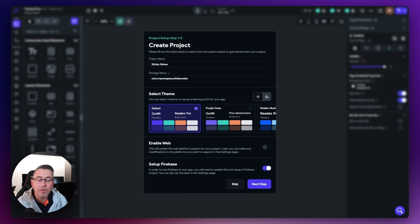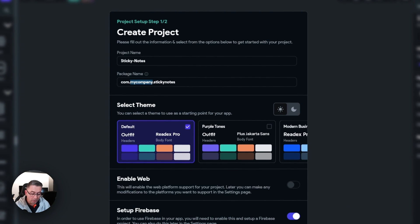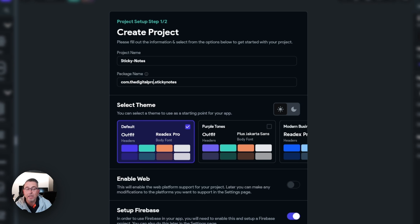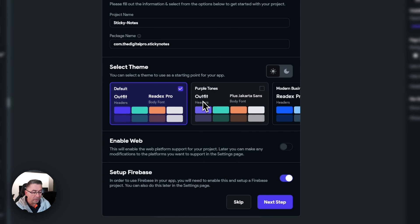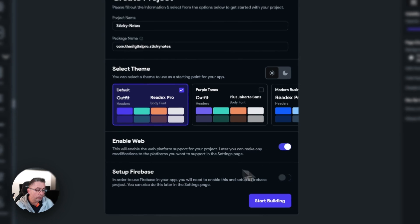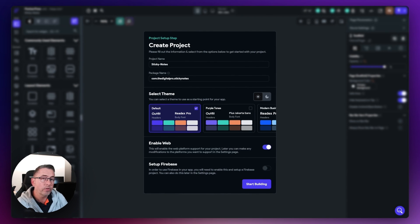I'm going to hit the 'Create Blank' button and the wizard comes up with a couple of things to change. Let's change where it says 'my company' inside the package name to something that represents yourself — I'm going to call mine 'the digital pro'. This uniquely identifies our application when we deploy to the application stores. We're going to check the 'Enable Web' option because this is a web application, and we'll turn off 'Set up Firebase' since we're not adding database support just yet. Let's hit 'Start Building'.